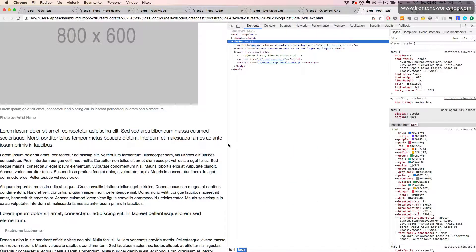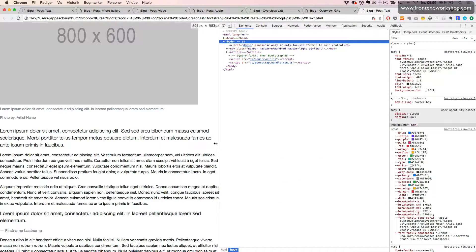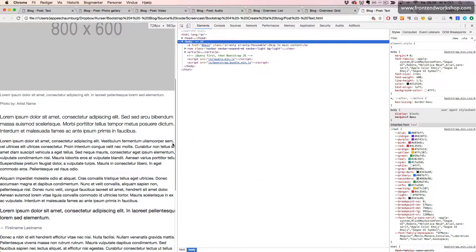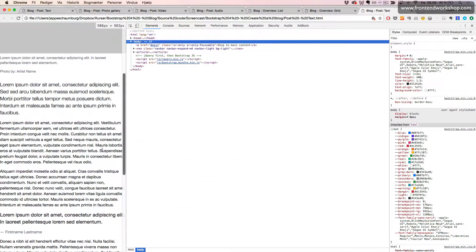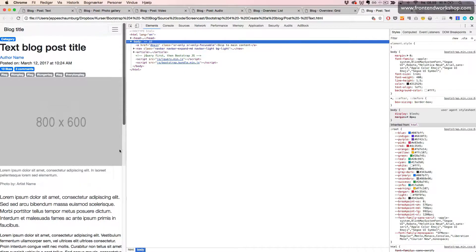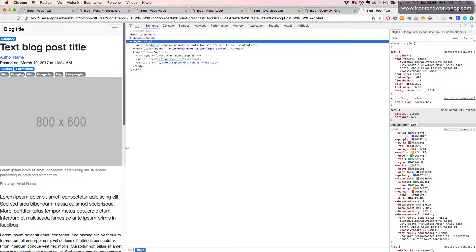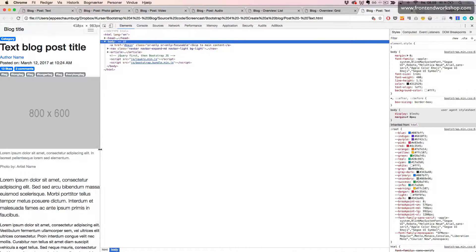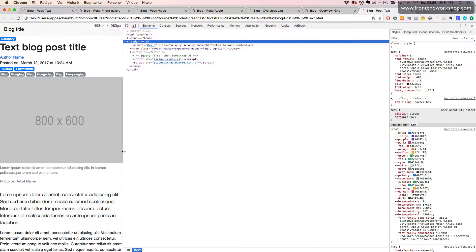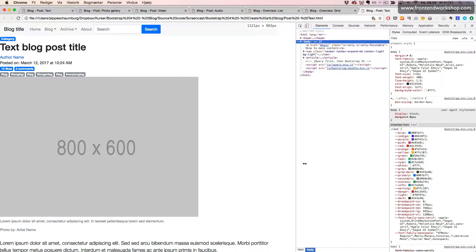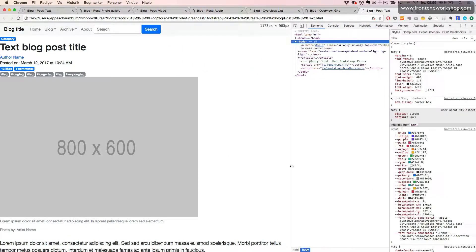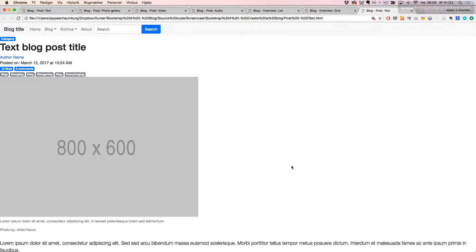If we resize the browser window, we'll see that our image is responsive because we use the class img-fluid. This is just as we want.